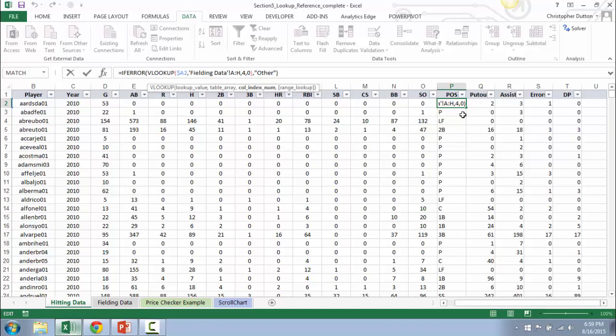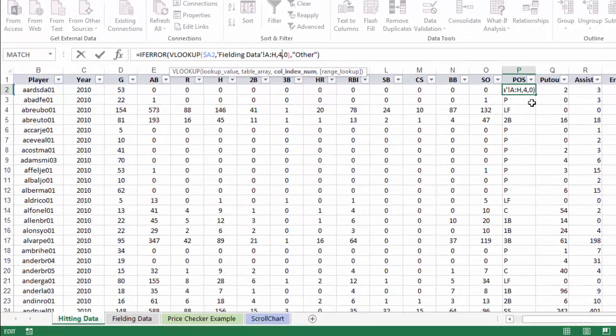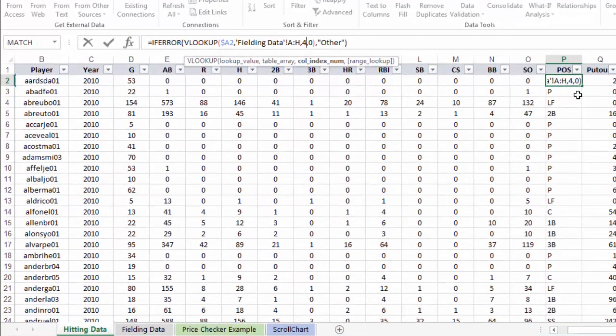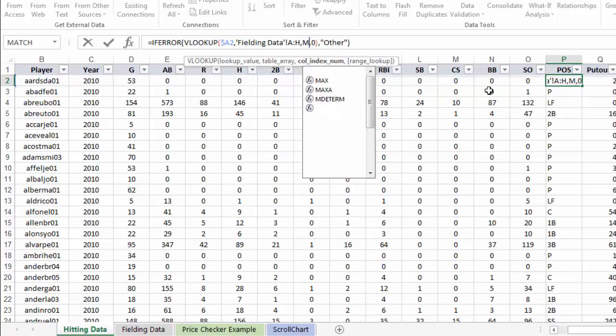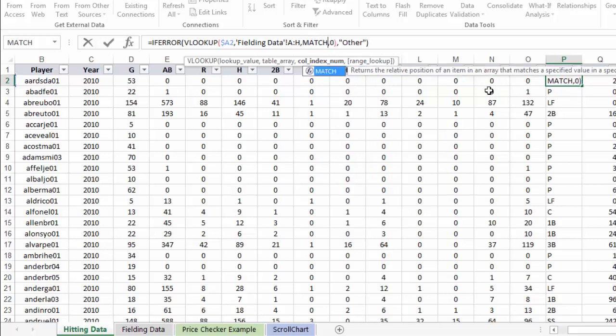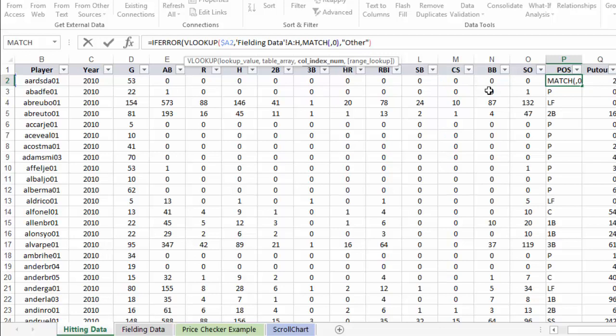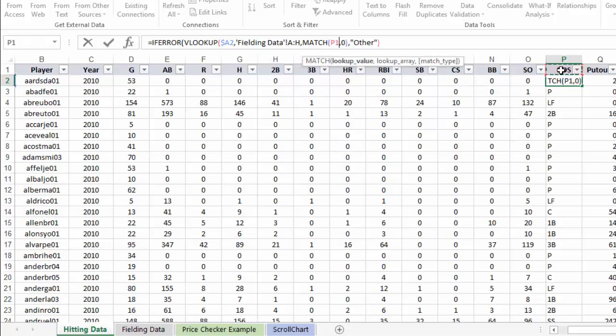We can do even better than that, and we can replace this column index number with a MATCH function that will do the same thing automatically. So what I'm going to do is I'm going to delete the four here, and I'm going to write a MATCH function. So MATCH, and what lookup value we're looking for? It's going to be the name of the variable, or the variable column header that I'm looking for, in this case POS or position.